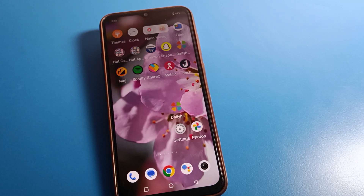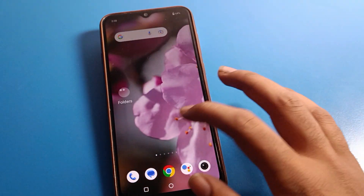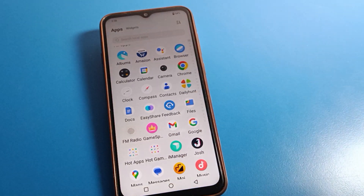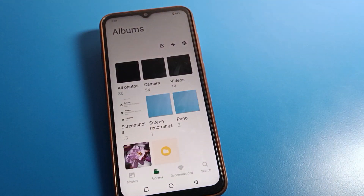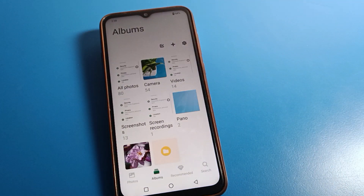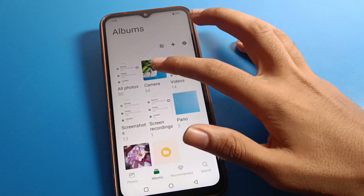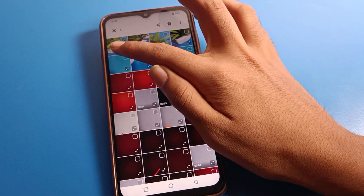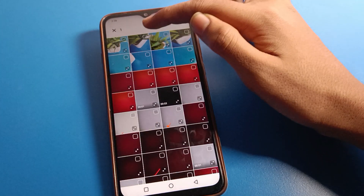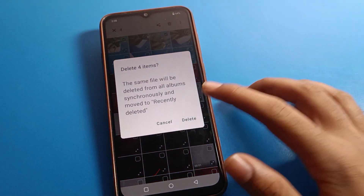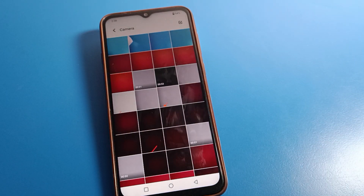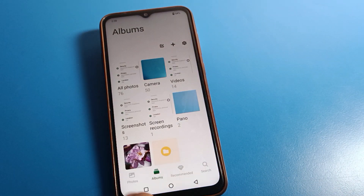First of all, open your phone settings. Click on Album first. So we will open the Album. I will delete some photos in front of you — one, two, three, four photos I will delete from my album. After deleting four photos, click here on Album.